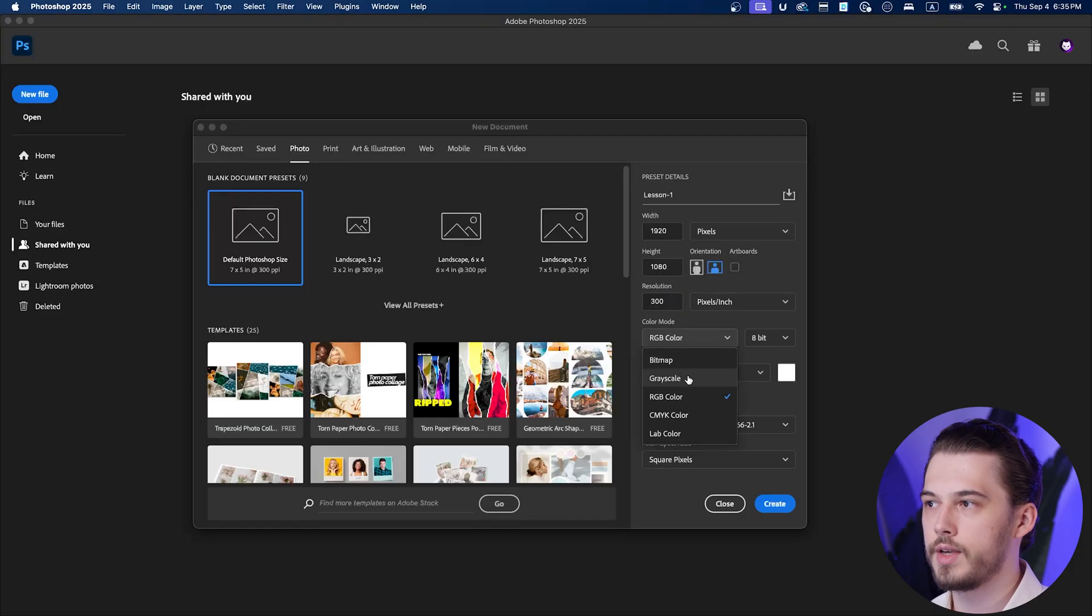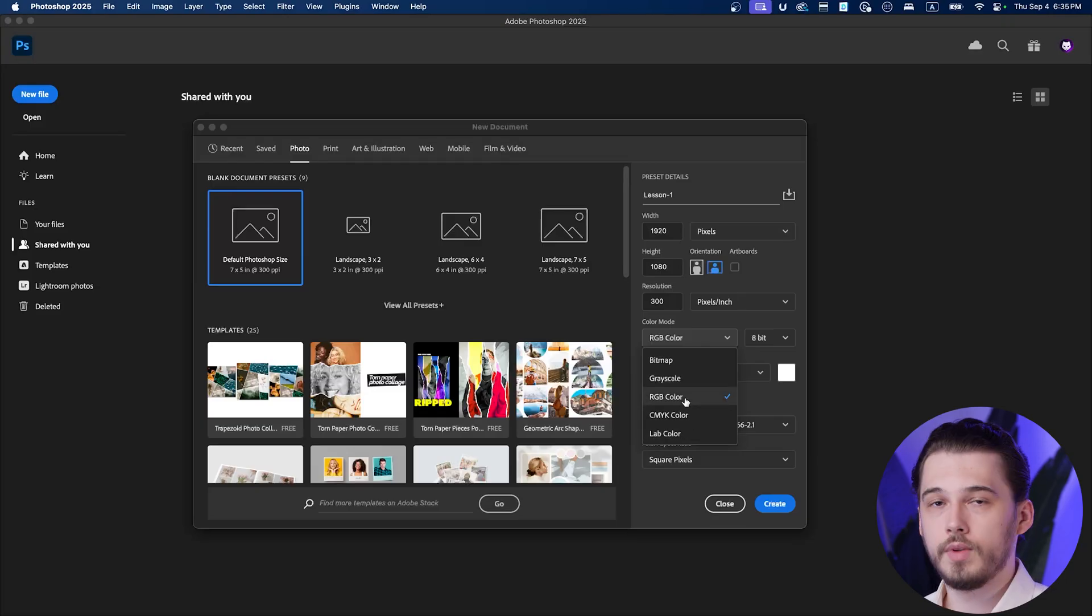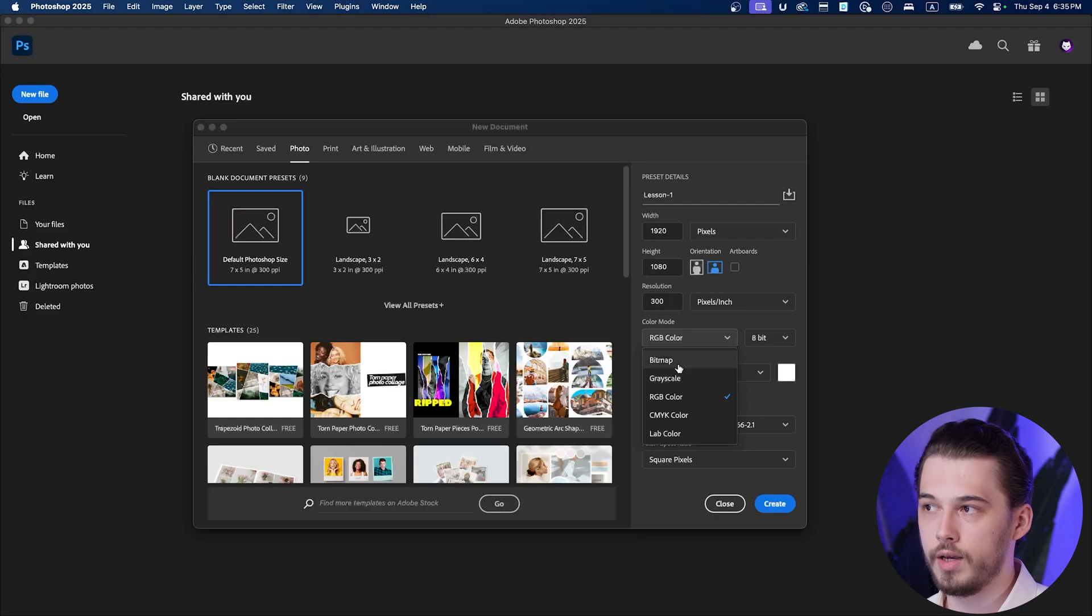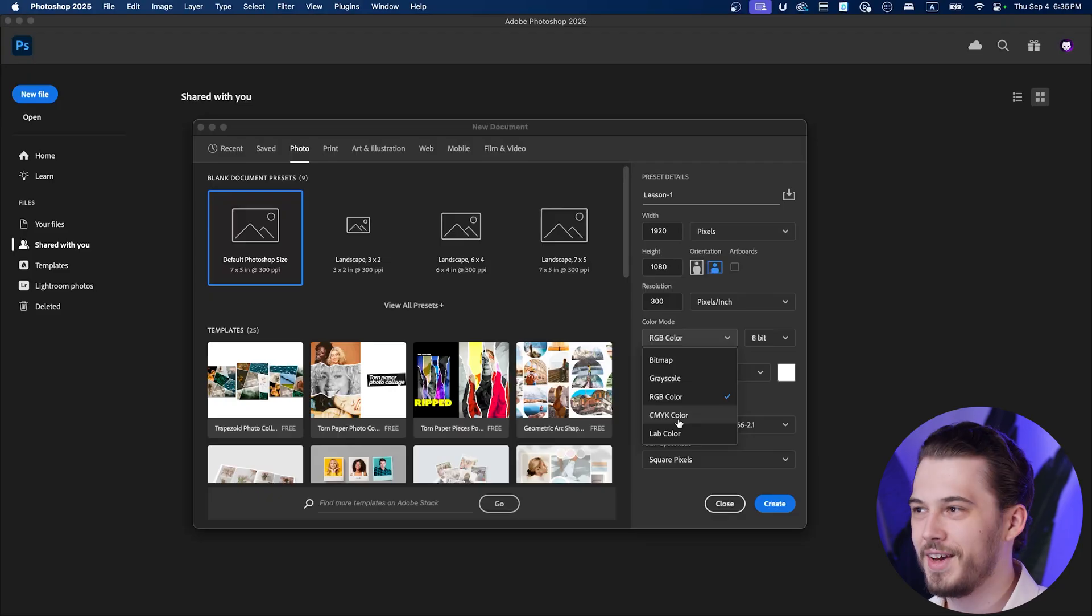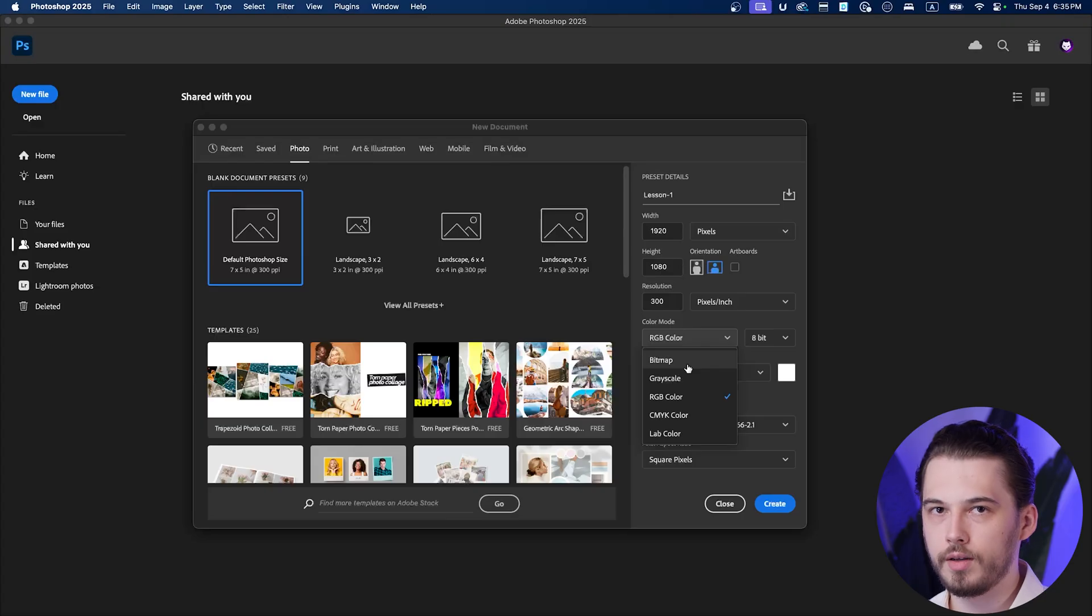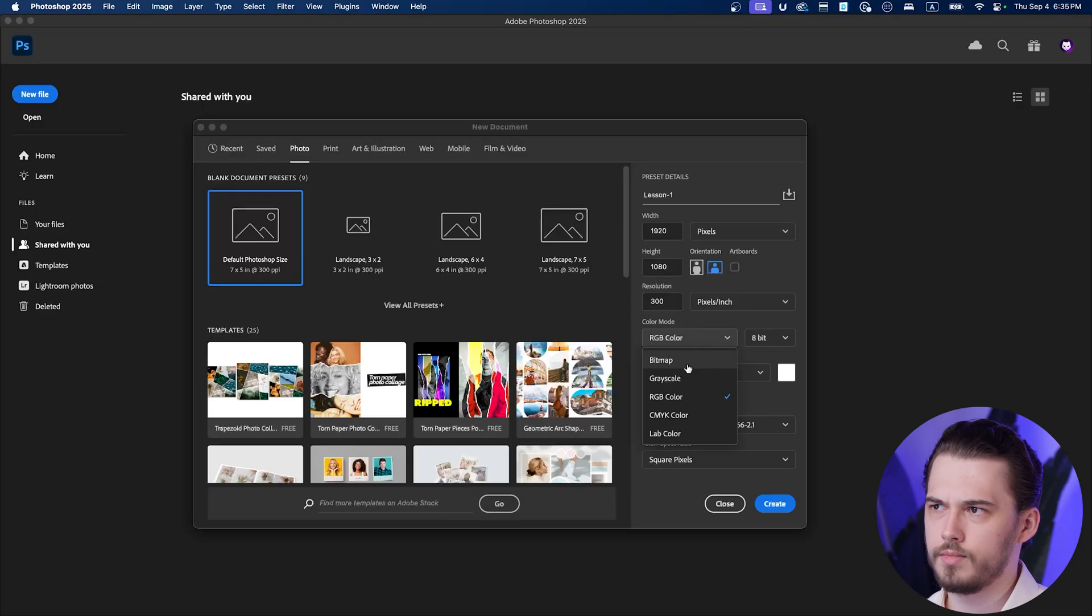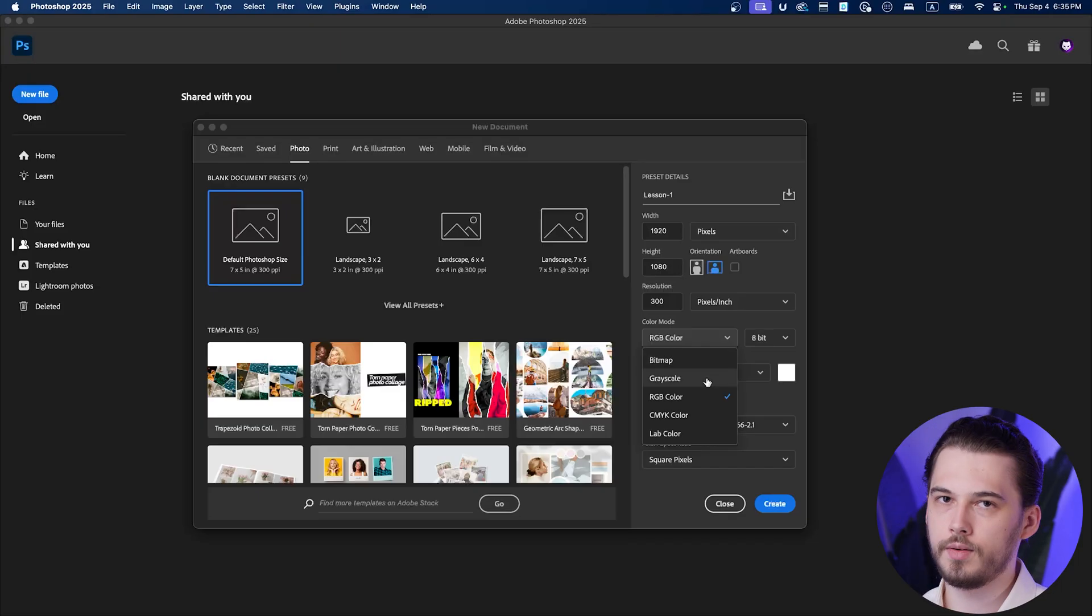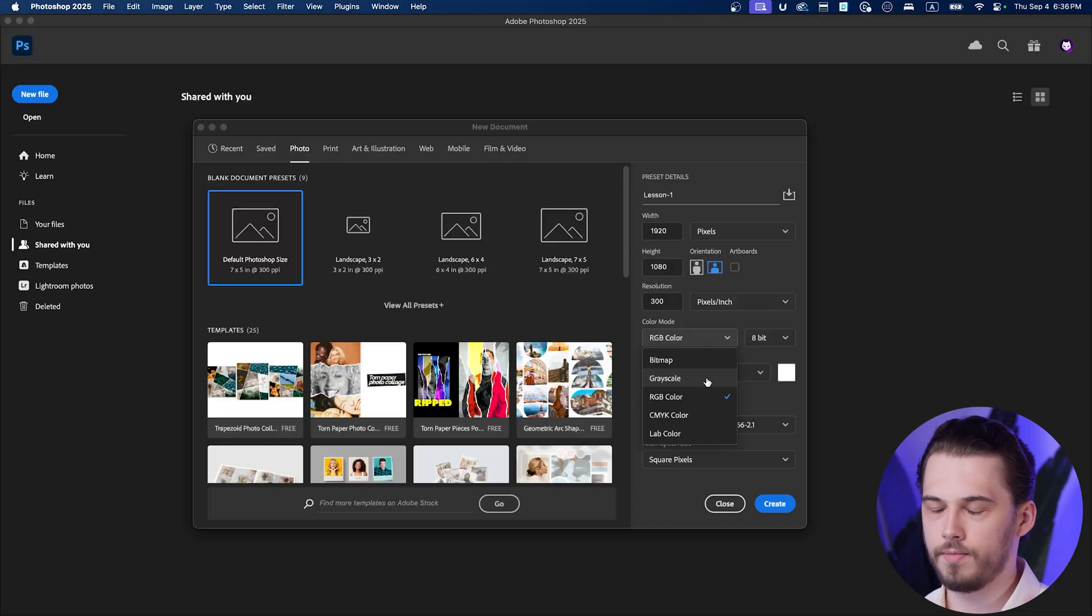Now color mode here, please make sure that you have RGB. We have bitmap, grayscale, RGB, CMYK and Lab. Out of all those color modes you need to use only RGB for most scenarios. Bitmap is just black and white. Grayscale, it's from zero to 255, gradient from black to white.